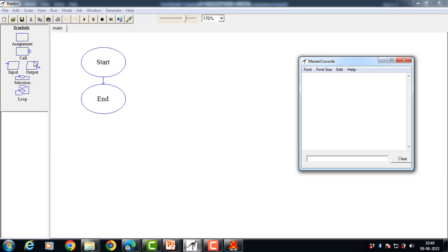Raptor has six symbols where each symbol represents a unique type of instruction. The basic symbols are assignment, call, input, output, selection, and loops. The input symbol allows the user to enter data, and such data is stored in some variable. The output symbol is used to display the value of a variable. The assignment symbol can be used for assigning and processing values of variables.